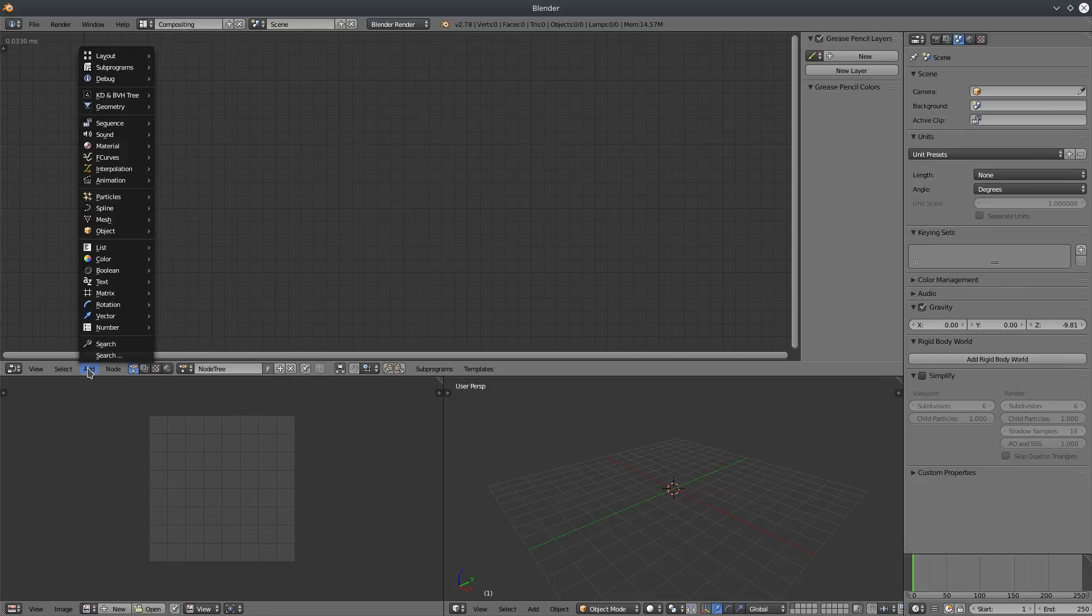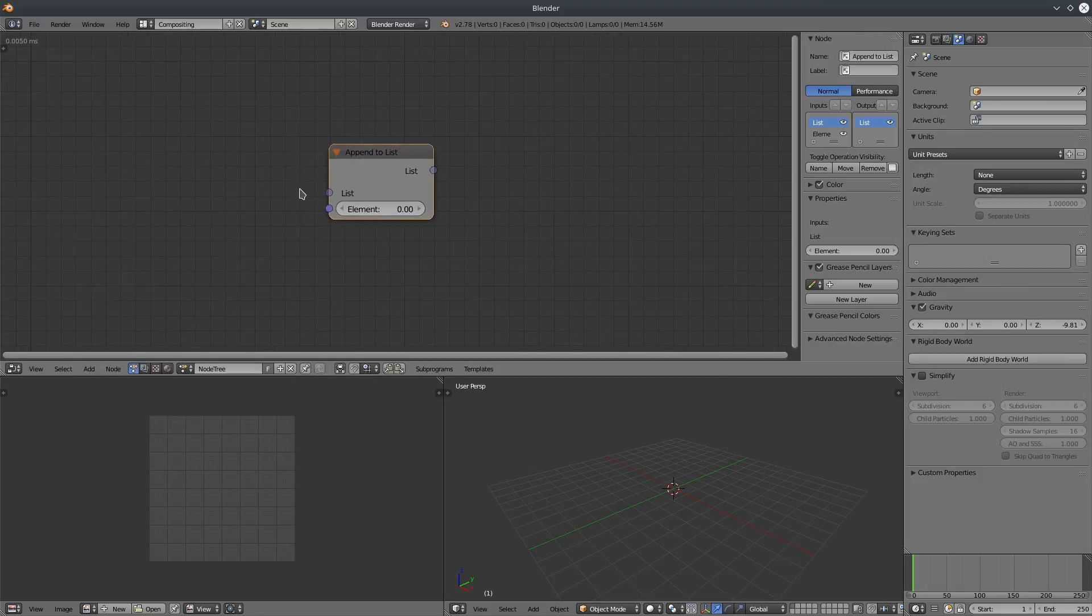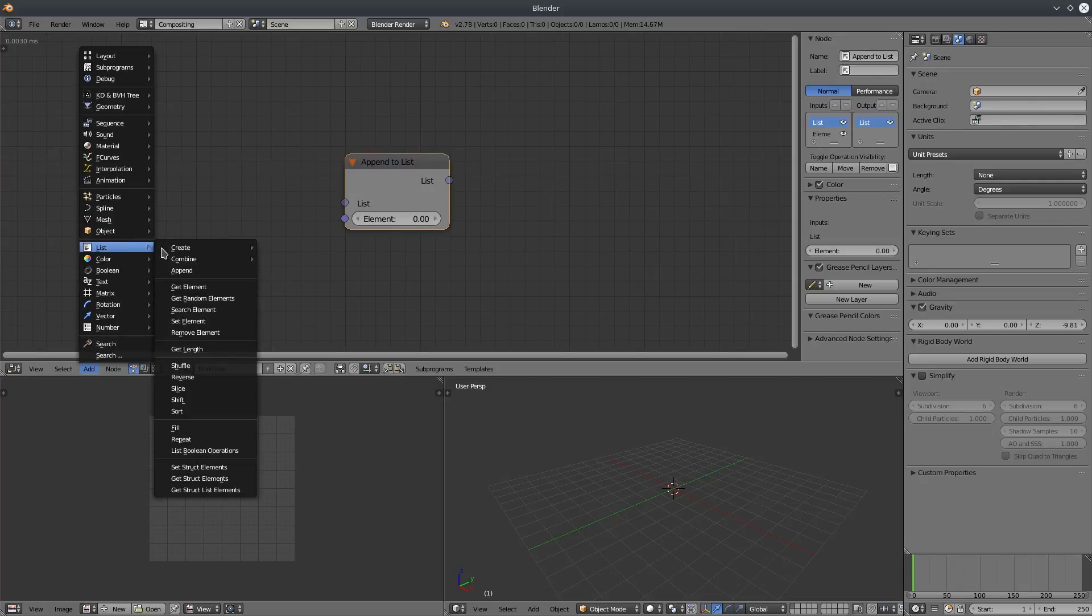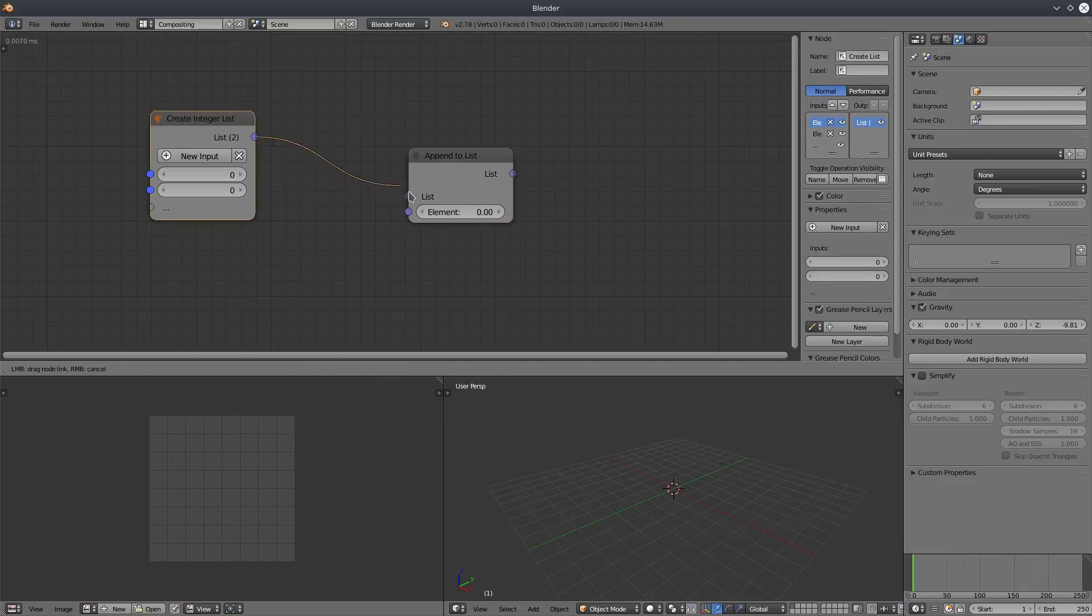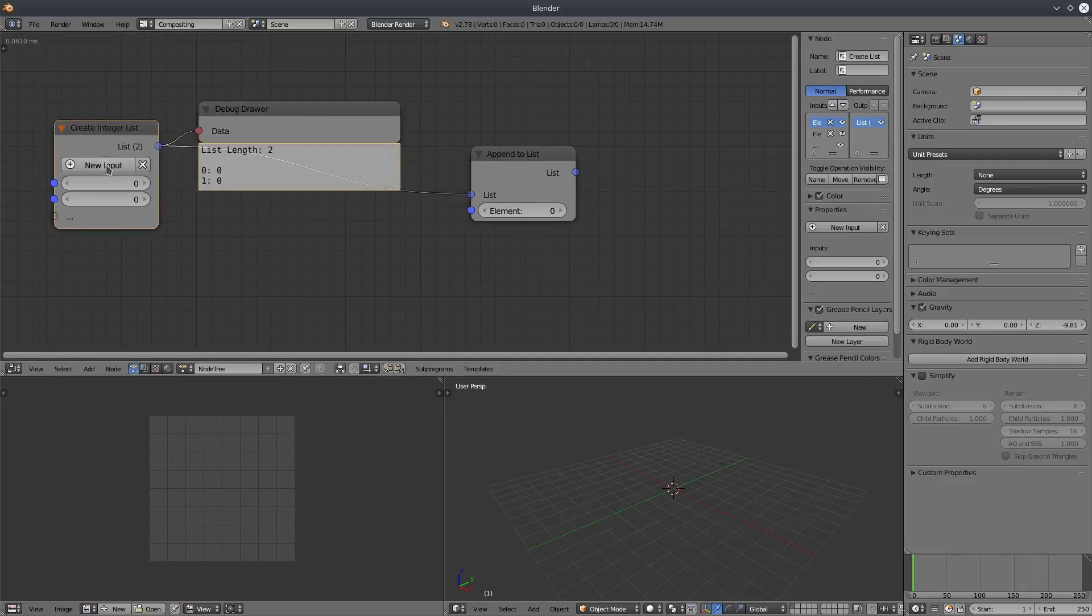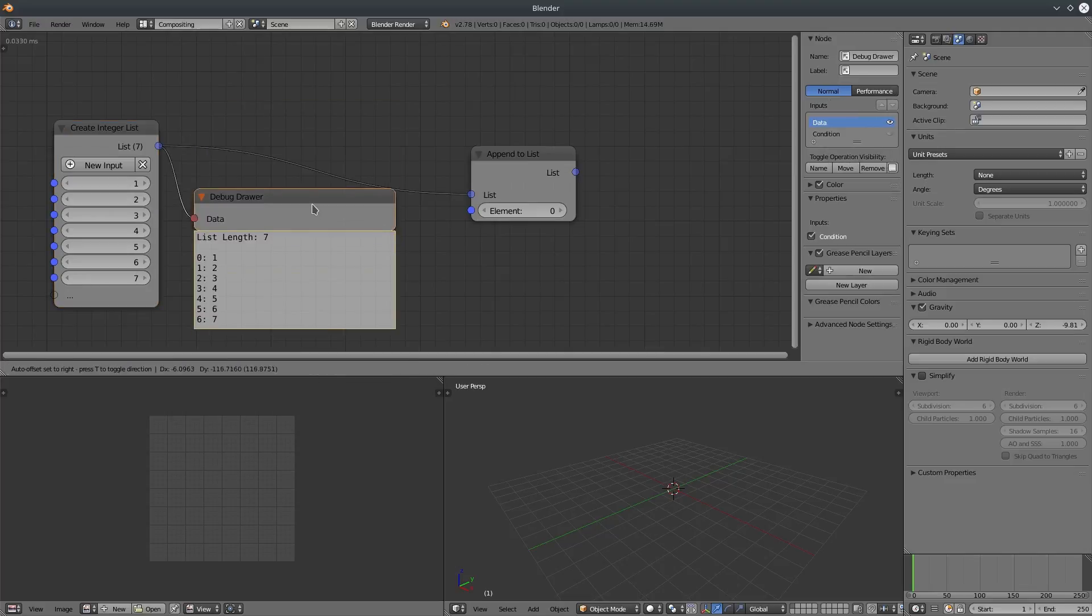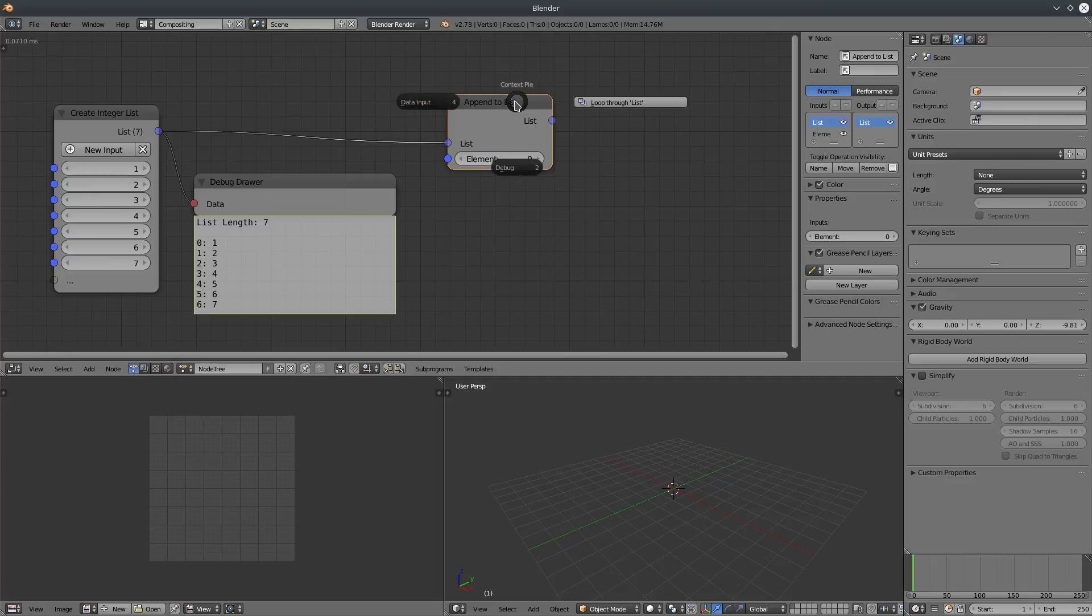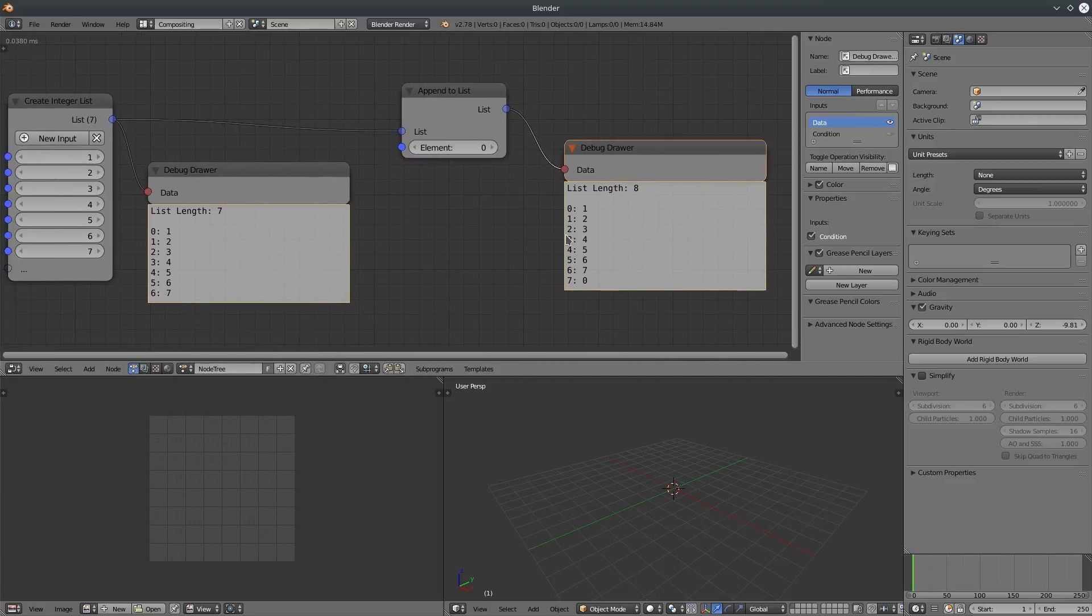Next we have append, an interesting list operator. Basically it appends or adds a single element to a list. So let's create a list and connect list output to this list input. Let's see what the output of this list is. Let's add few elements and assign some values. So we have seven elements in here. Let's see what happens when you append a value to the list. Now it has eight elements. So it keeps all these seven elements and then adds a single element that you specify here.